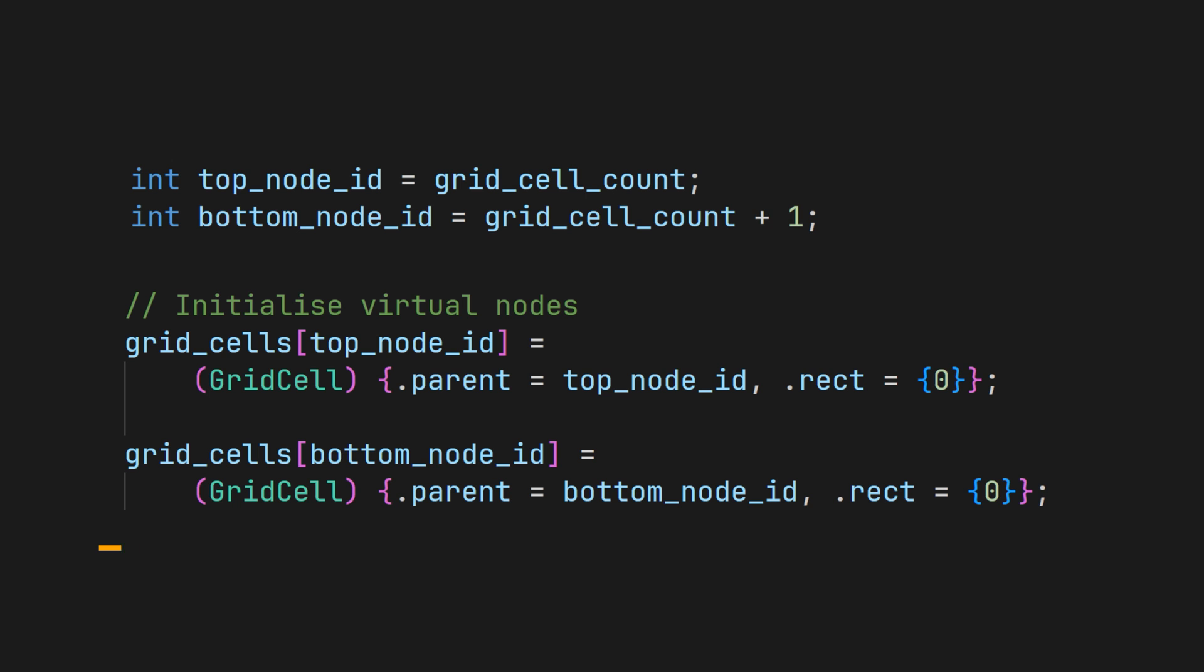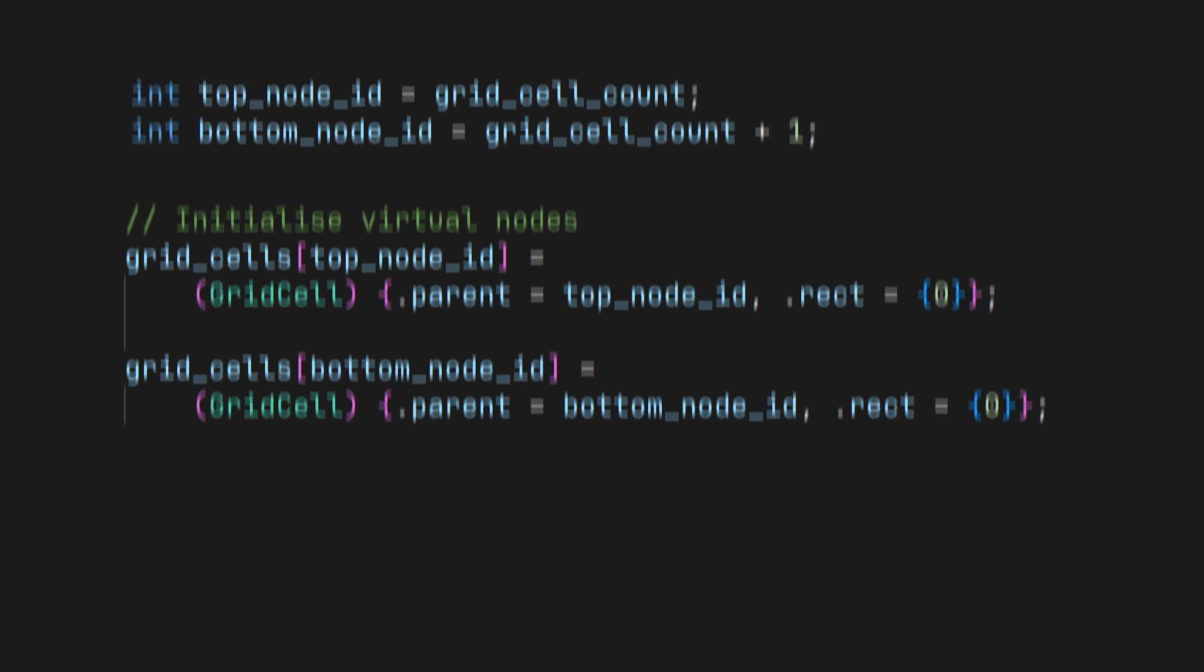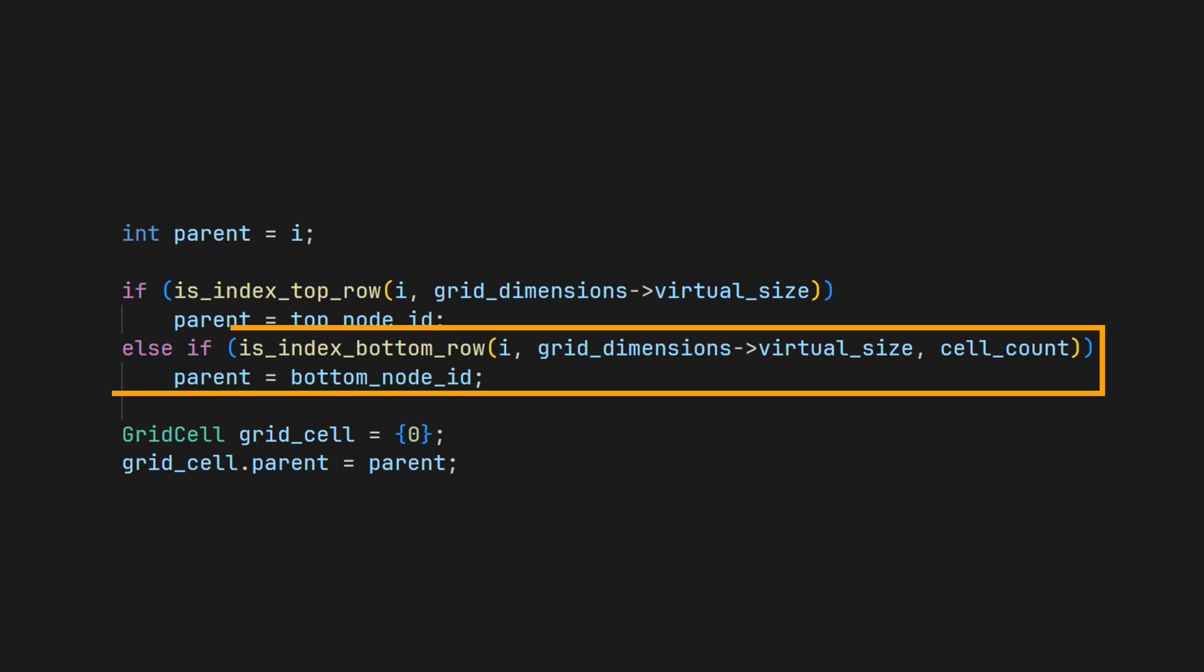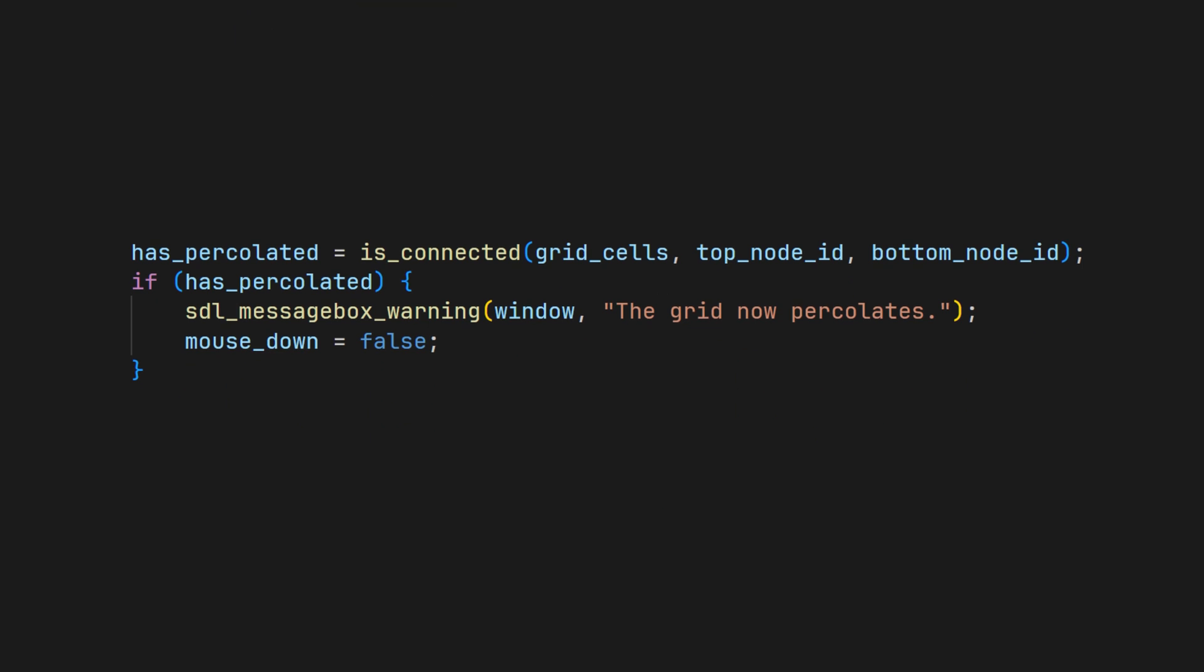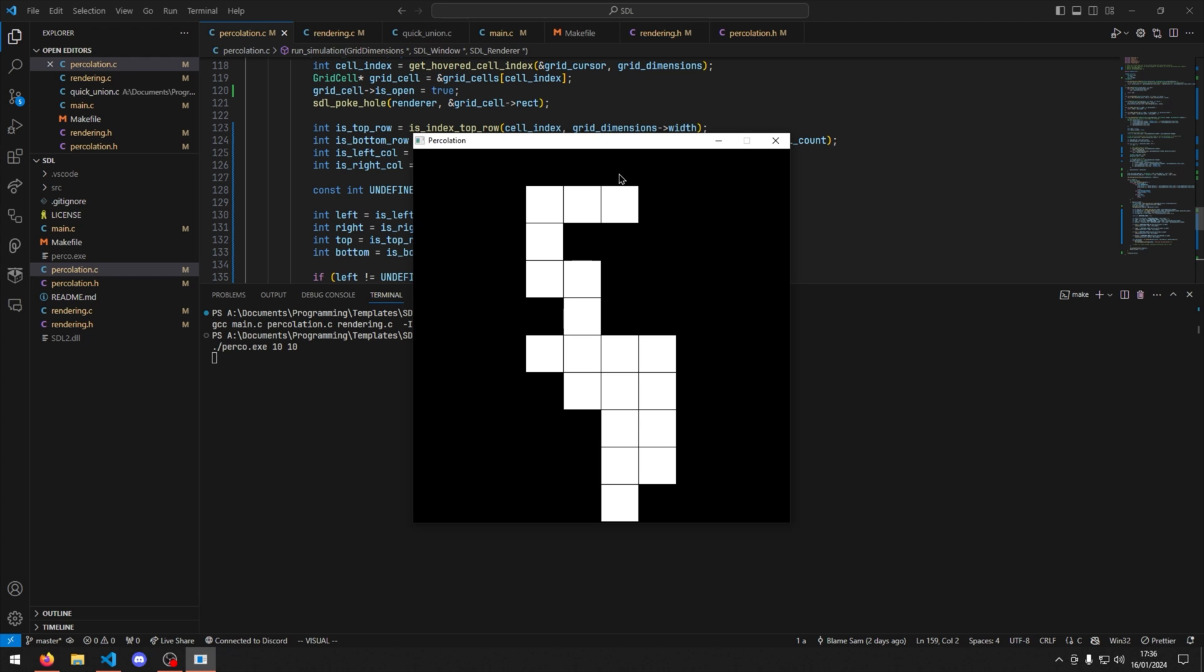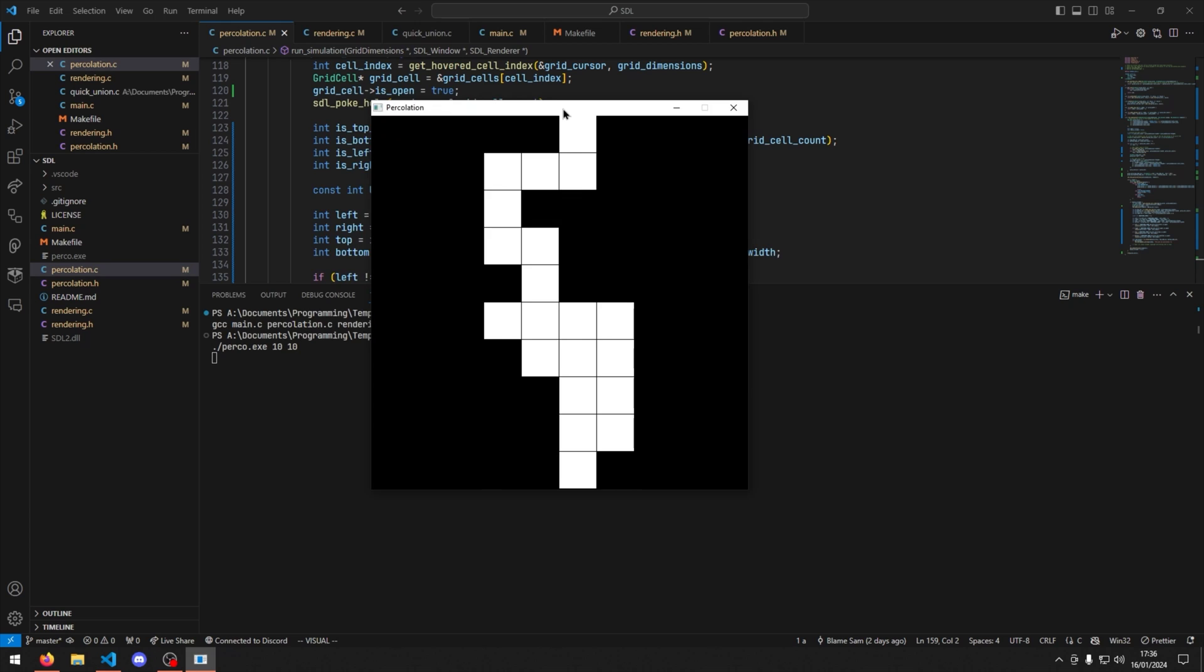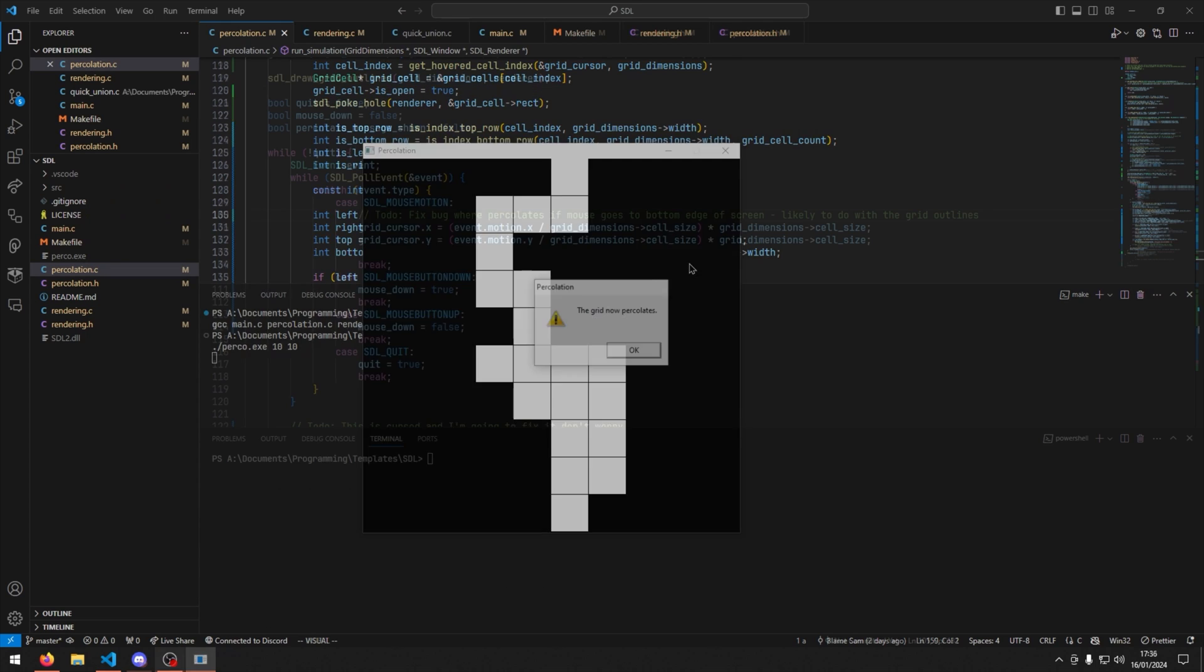To implement this, I simply added two extra entries to the end of the union array, and assigned the roots of all top nodes to the top virtual node, and the roots of all bottom nodes to the bottom virtual node. Finally, I made the isConnected check, and... It works! I'm so happy with that.